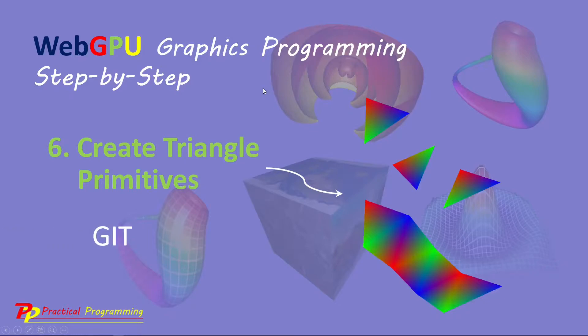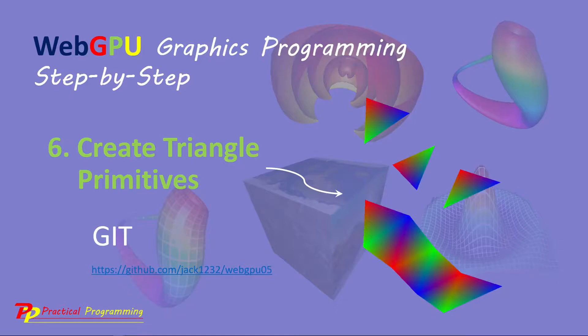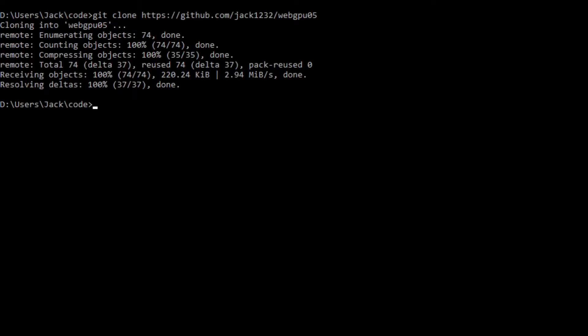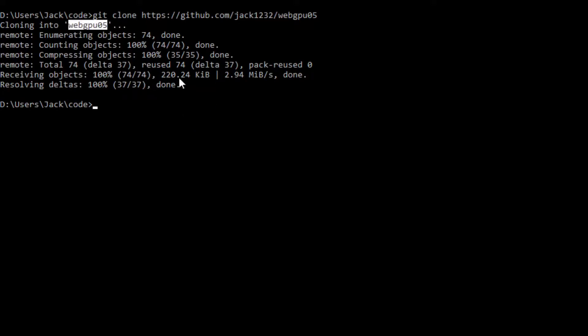Again, we will use the Git tool to clone the source code used in the last video. Here is the download link at the GitHub repository. From this link, you can download all the source code used in the last video. Now, open a command from the window and run the following command, git clone, and copy this link. Okay, this will generate a webGPU05 folder on your local machine. This folder contains all the source code used in the last video. Now, we want to change this folder name to GPU006.